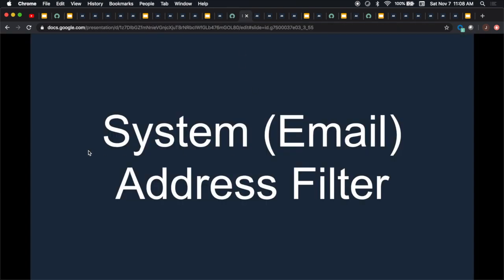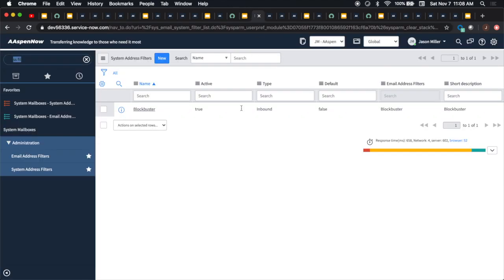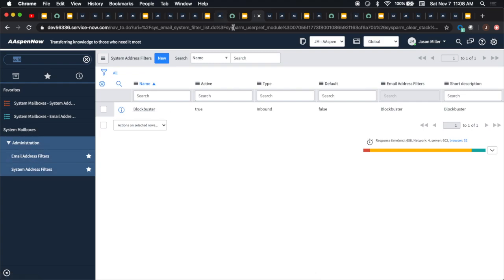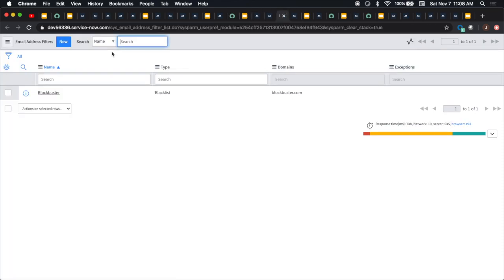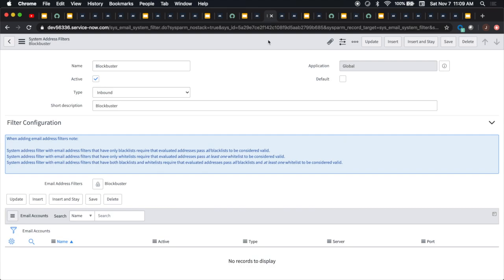Next thing is system address filter. I put email here in parentheses because there's also something called email address filter. I didn't want you to get it confused. These are two separate things. We have to create our email address filter. Under system mailboxes, we have here our email address filters, and you're probably familiar with setting these up.